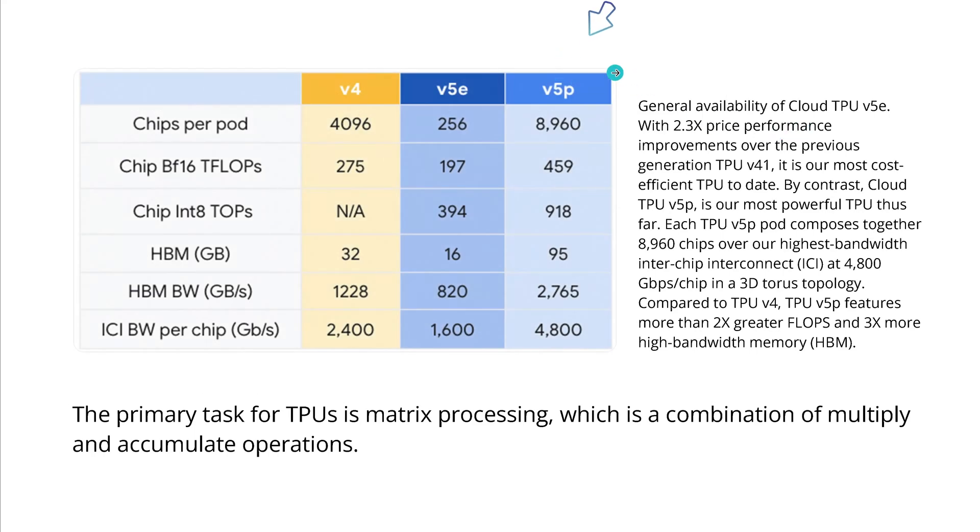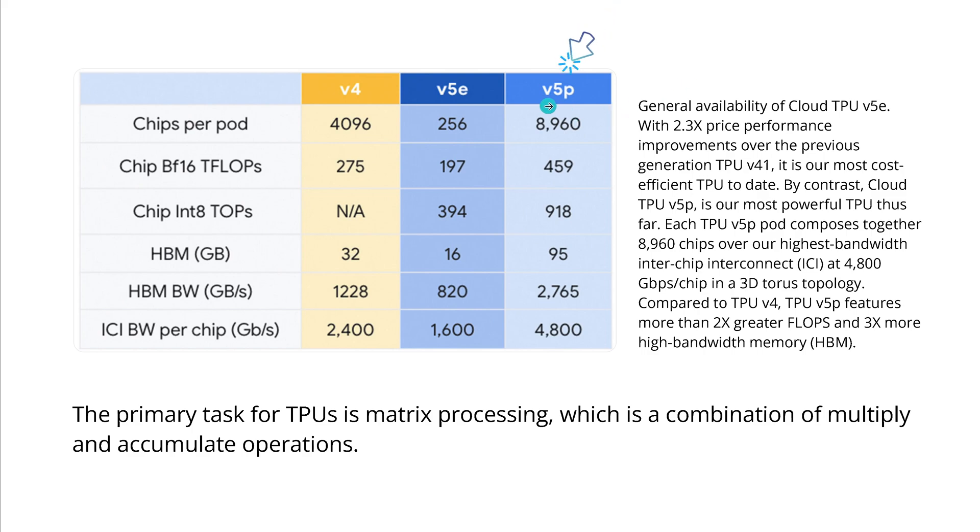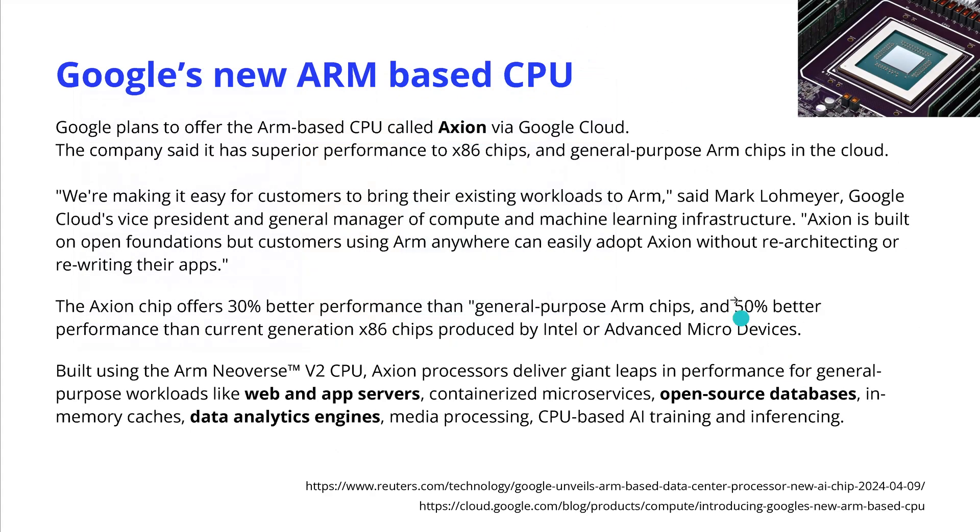Of course we have Google, and you notice we have now a new TPU, the V5P, with these specifications, beautiful.